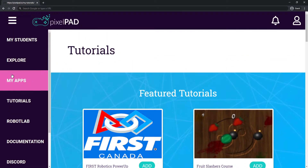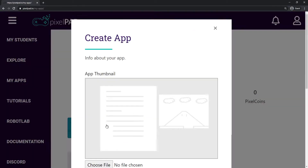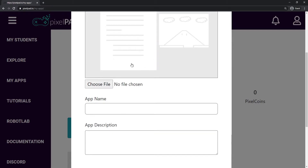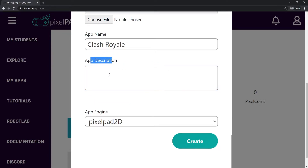You can just come here on the left side on My Apps, and here on My Apps we're going to create a new app. We can choose a file to be the thumbnail of this app — the game we're going to create. I'm not going to choose any file right now, but we can always change that information later. For the app name, I'll just type Clash Royale for now, but we can change the name or description later. I won't put any description right now. The app engine we're going to use is the Pixelpad 2D, so we just leave it like that and then we press create.